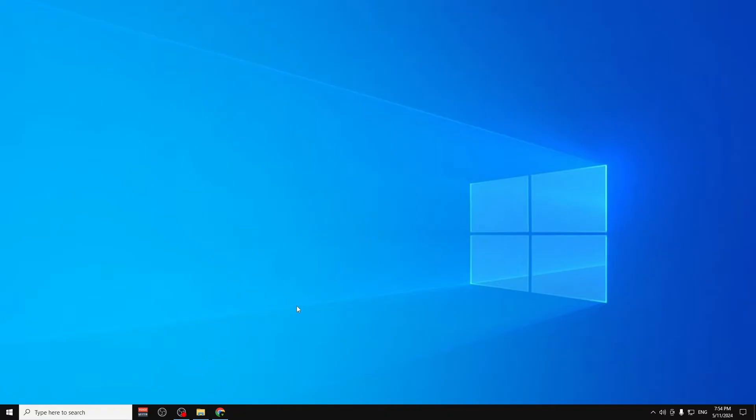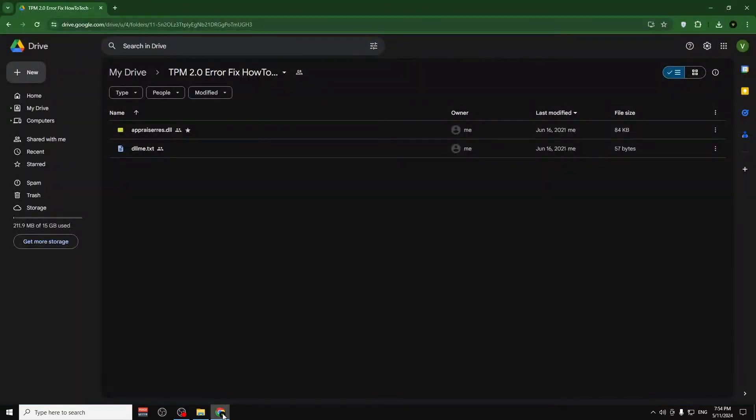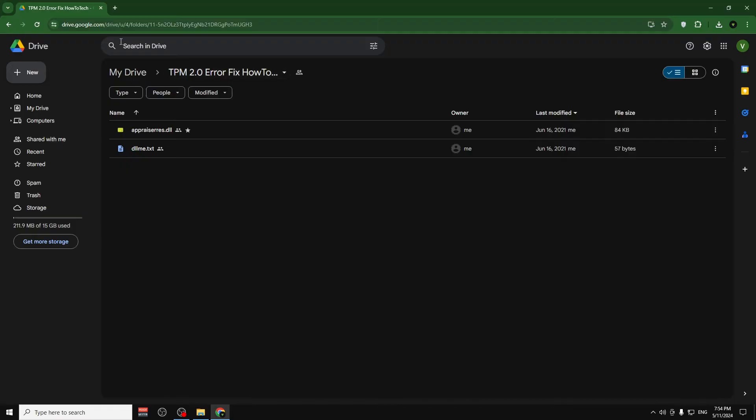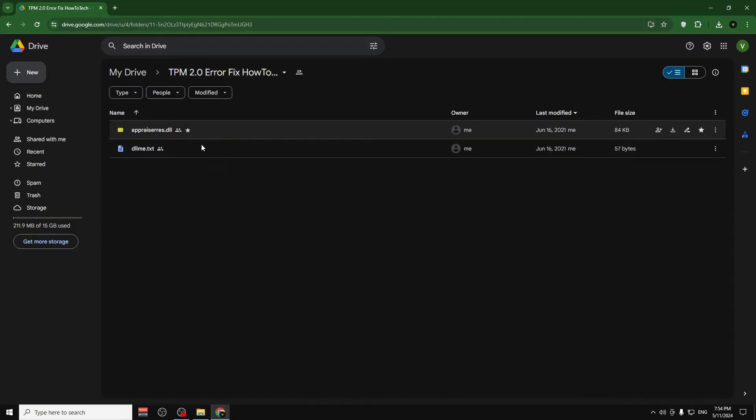The first thing is go to your browser. I will put a link for this fix, these two files you will need to fix the TPM 2.0. I will put this in the description below for this folder.